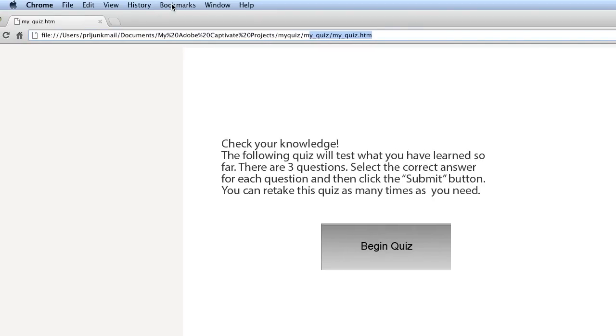So this was basic, how to do a basic knowledge check or self-assessment type quiz using Adobe Captivate 6 for complete beginners. Hope it was helpful. Thanks.